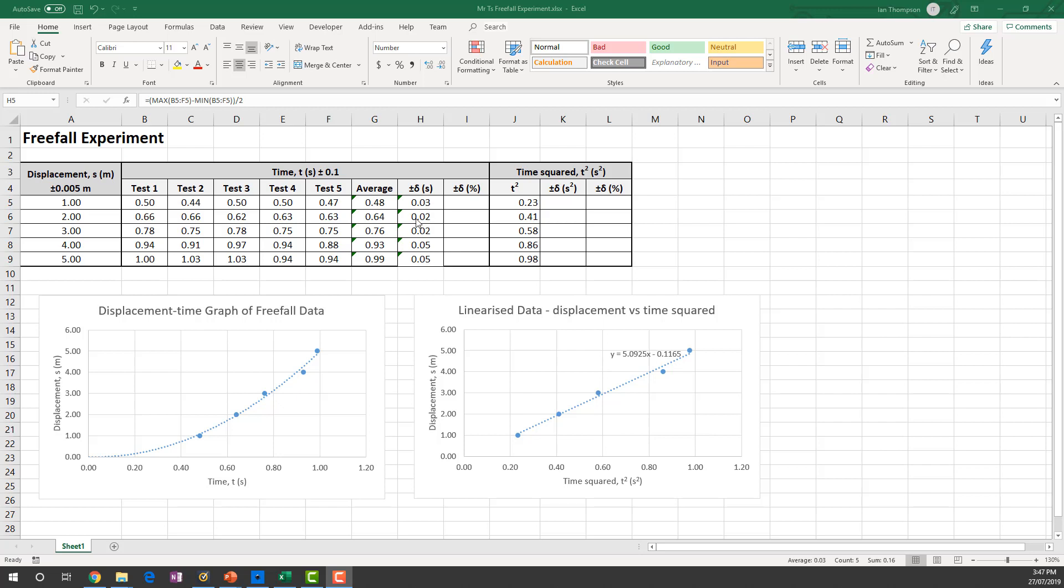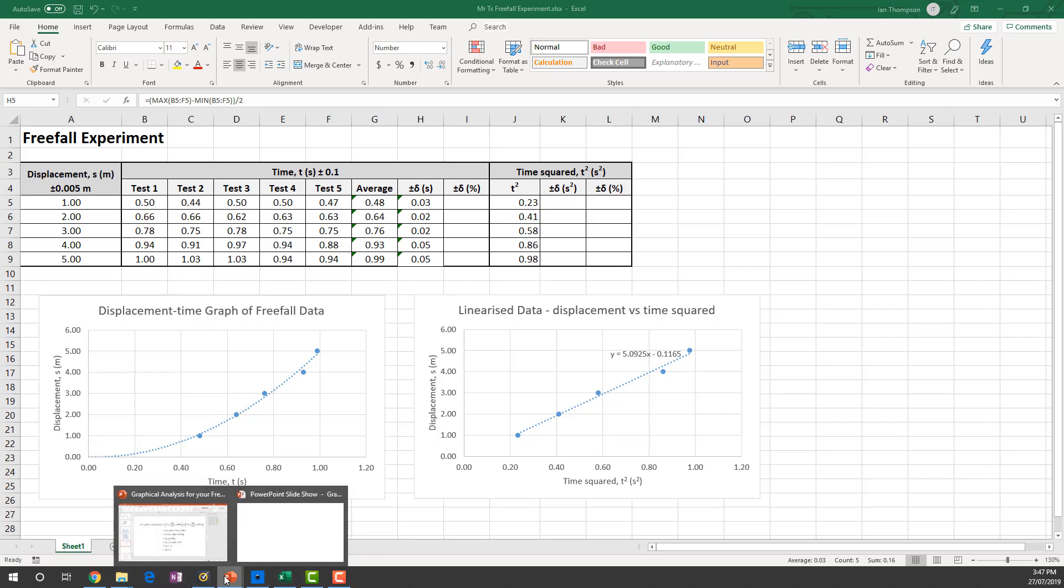We want the error bars on this graph over here on the linearized data. So we've got to use those deltas to create, we really need plus or minus values for our t squared values. So let's think, how do we do that? Now, t squared is just, well, it's t times t. So it's a product of two values. So let's just quickly recap. If we've got a product of two values, how do we propagate the uncertainty?